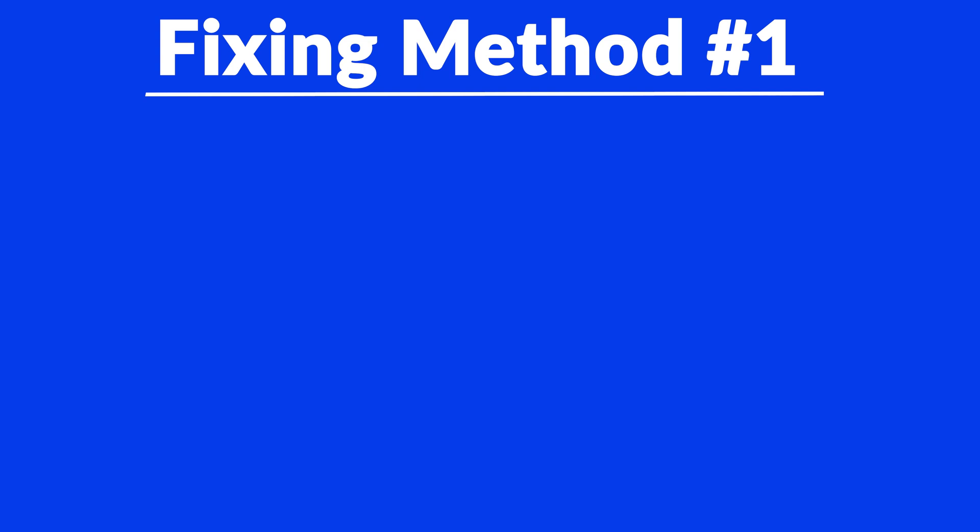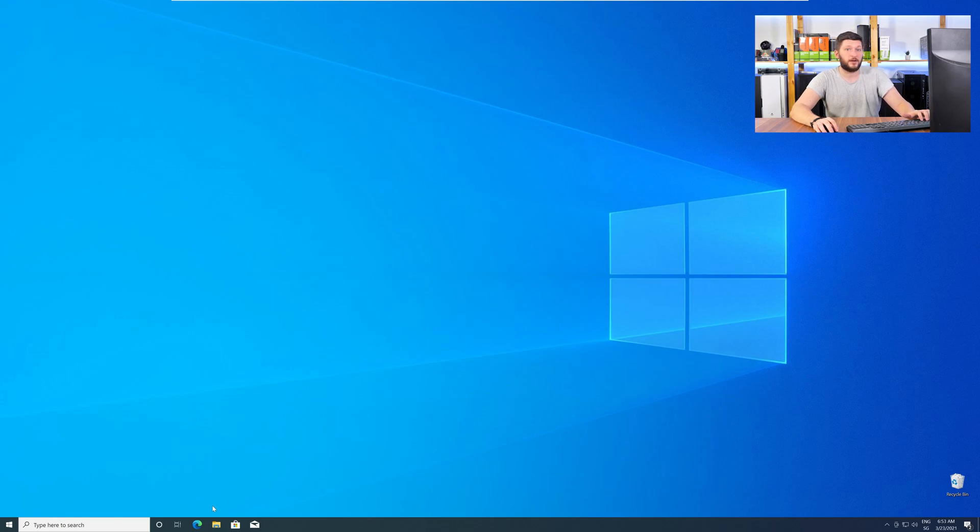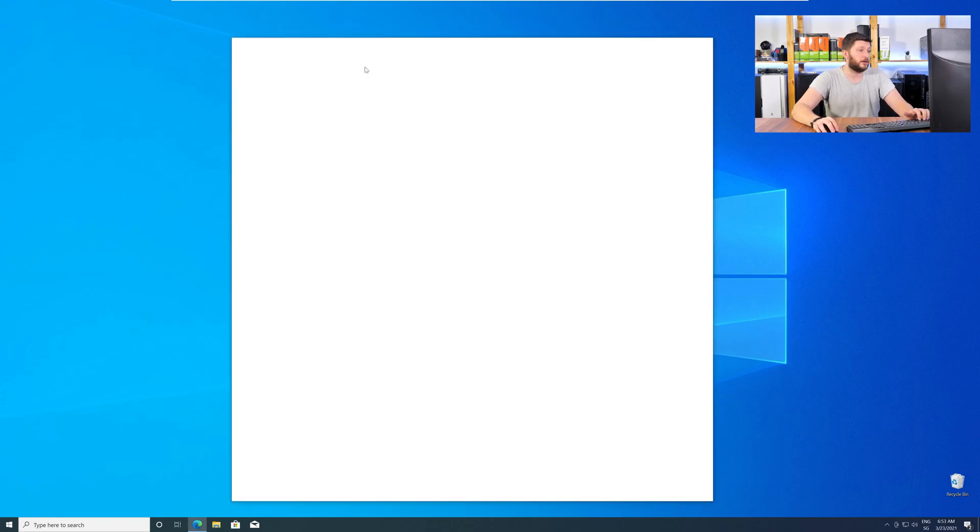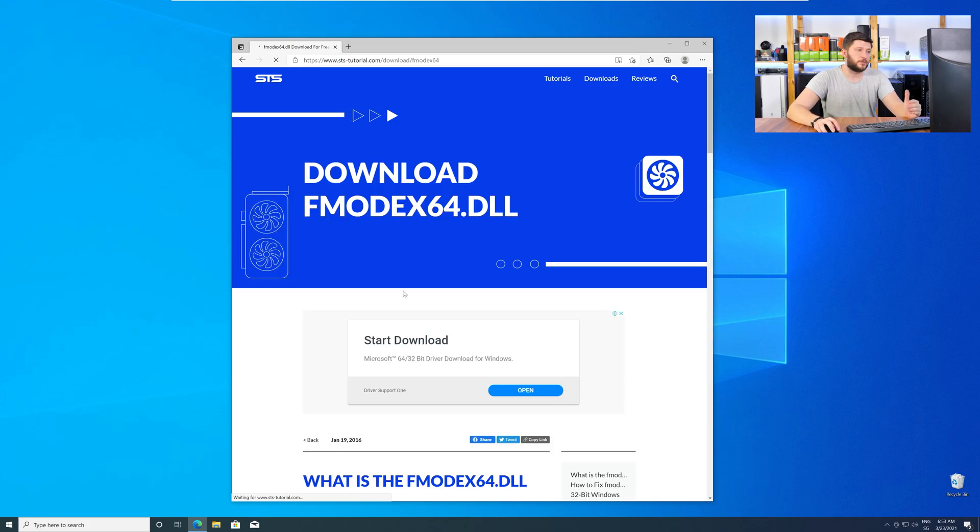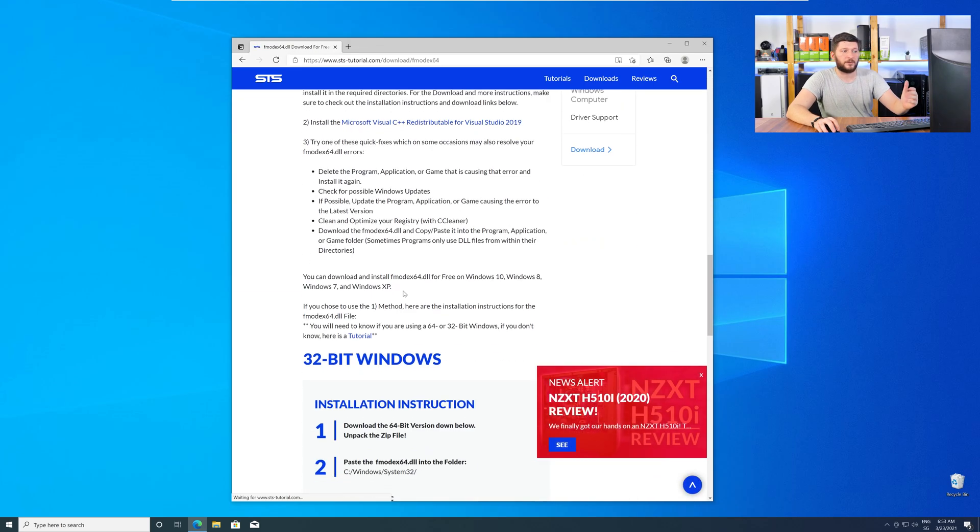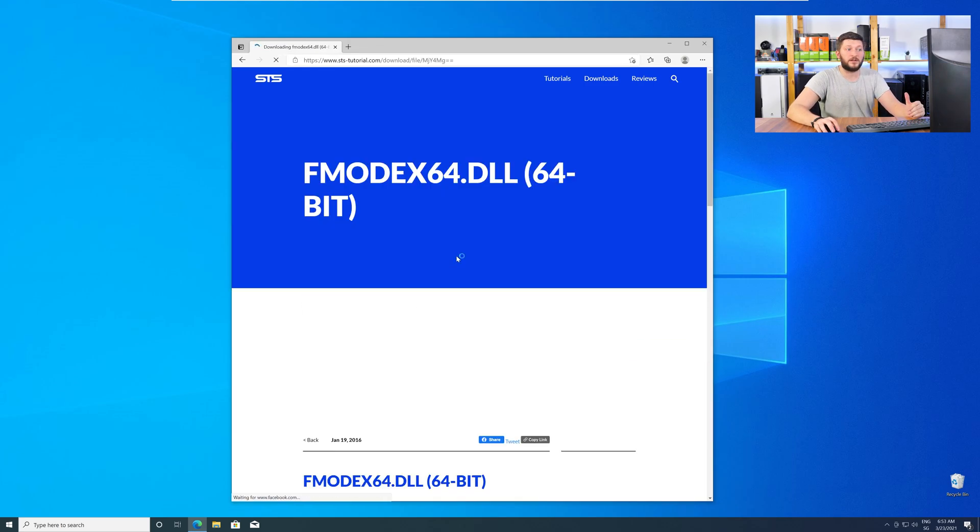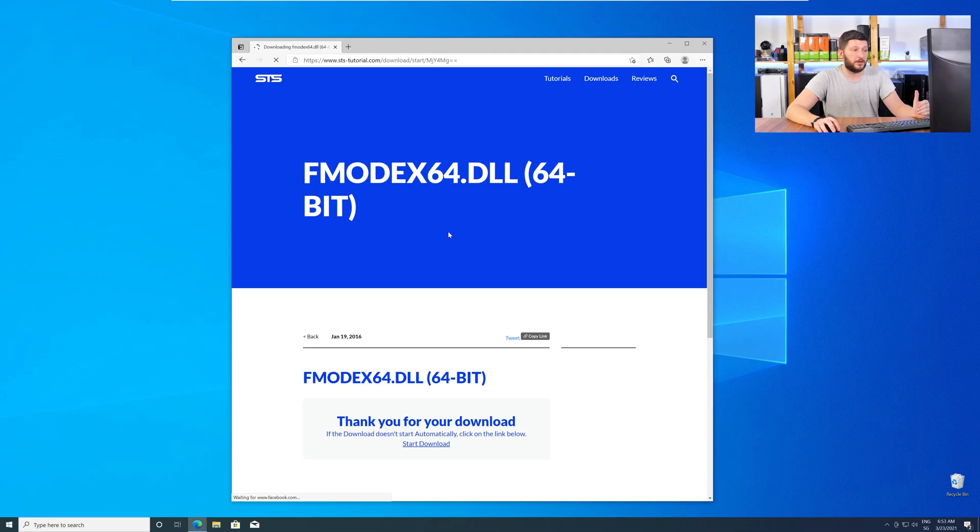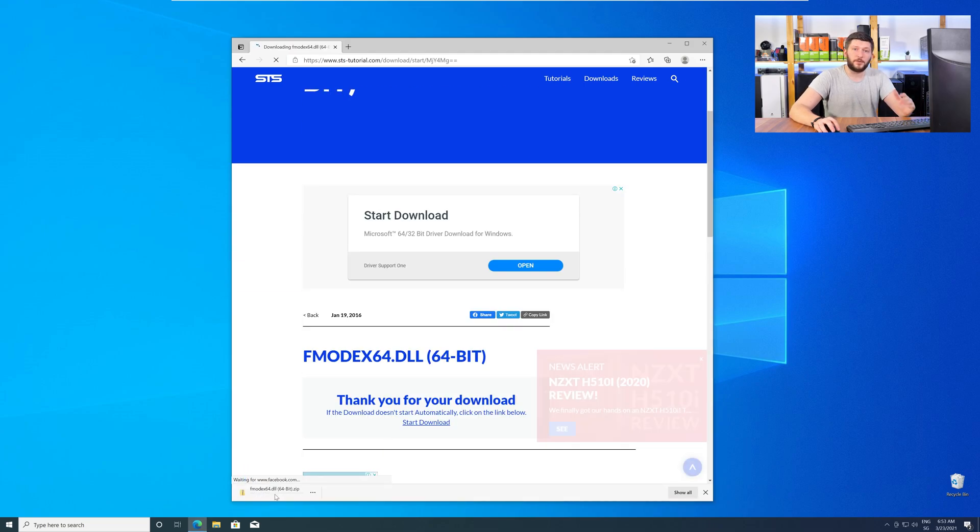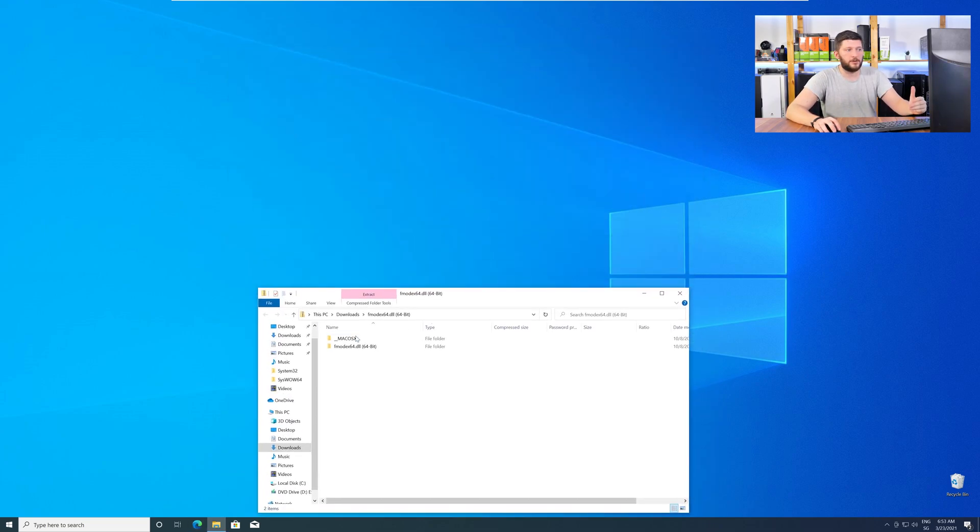Method number one is to install the missing DLL file yourself. For this, head over to our website by clicking the link in the description or the eye symbol in the upper right corner. Just scroll down to the Download section and download the DLL file. After downloading, open it up and keep it on the screen.